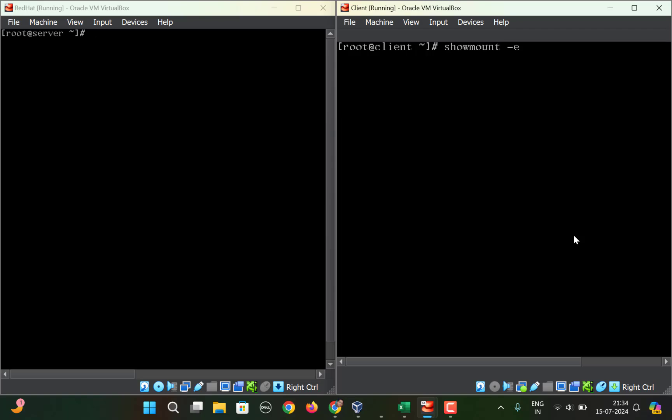Let's suppose you type showmount -e and then the IP address of the server. In my case, this is the IP address. If you get this error 'RPC program not registered,' then how can you resolve it?